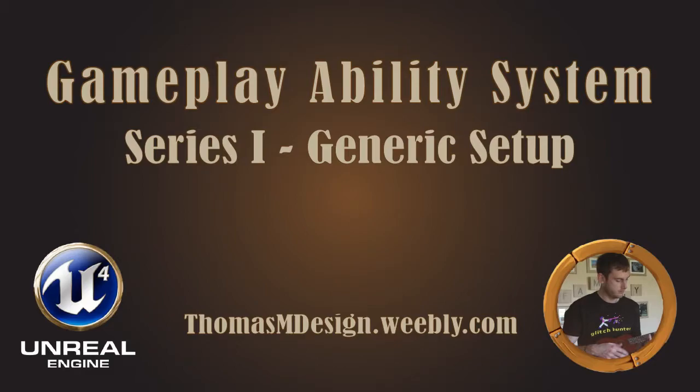Hello and welcome back to the gameplay ability system tutorial series. I'm Thomas M and today we're going to be going through the ability system component and adding it to our character. So let's get right into it.